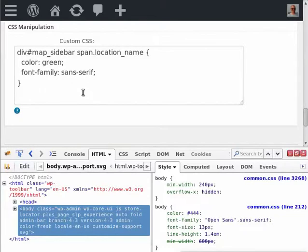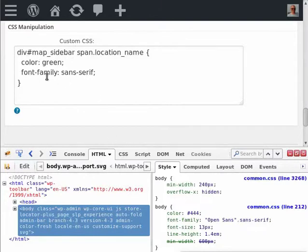either the WordPress theme or the StoreLocator Plus theme in most cases. You do need to know a little bit of CSS. There are ways to override this rule.